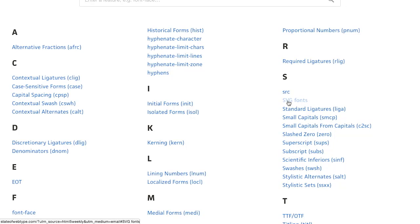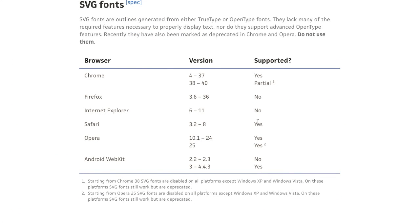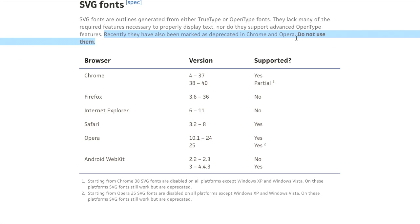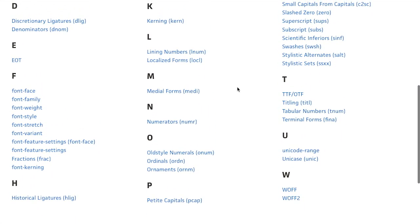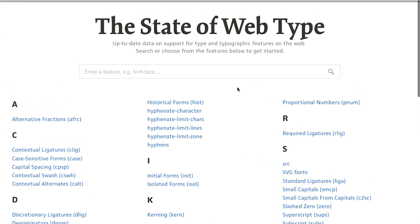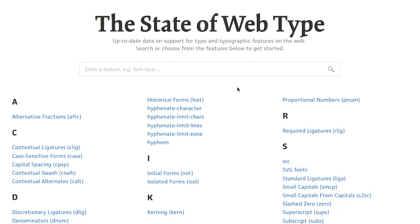However, if you click on something like SVG fonts, there's not as good support there. There's partial support in a lot of versions of Chrome and only some support in other browsers — there's no support in Firefox or Internet Explorer. And recently they've also been marked as deprecated in Chrome and Opera, so do not use them. That's the kind of great stuff you can find on this website. If you are using fonts on your website, which you probably are, definitely be sure to check it out.